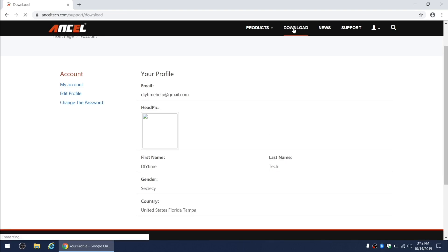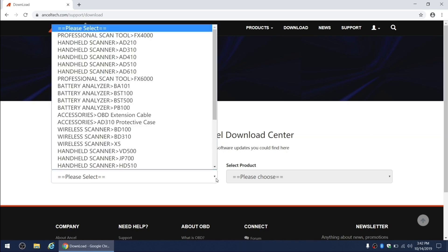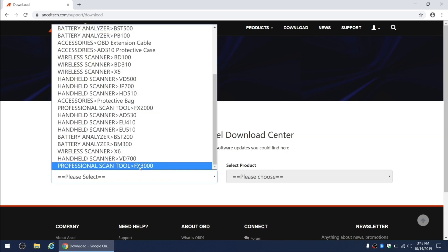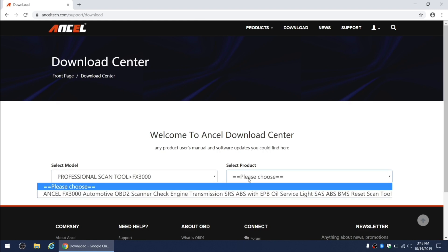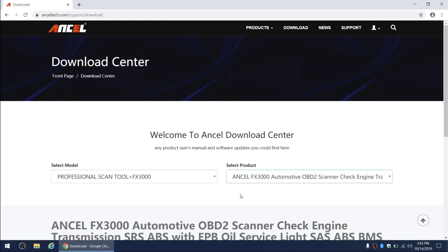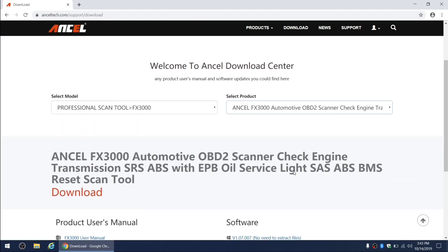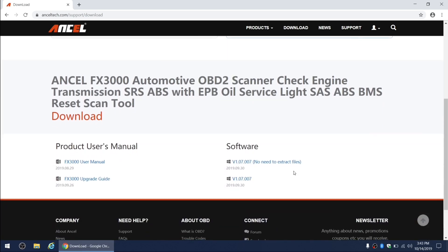When finished, click on the download tab on the top of the page. On the next page, you're going to need to select the model number of your scanner and then select the product name. On the following page, you're going to be able to download the user's manual, the upgrade guide, and the software required for the update.